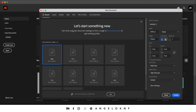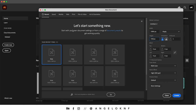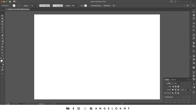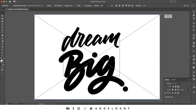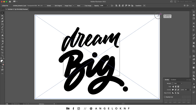I will also use Illustrator for some bits, but most of the process is in Cinema and Photoshop. Now I'm going to create a new document in Illustrator, 1080 by 720. I will add the lettering and scale it down by holding Shift and the Option or Alt key.